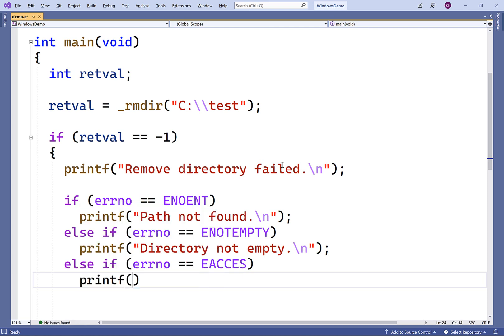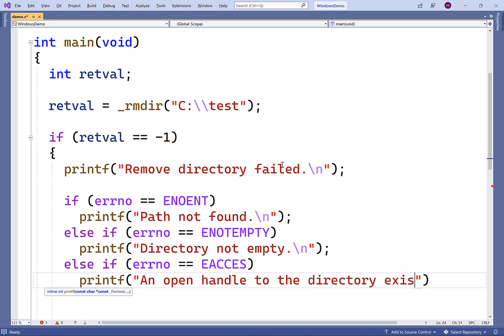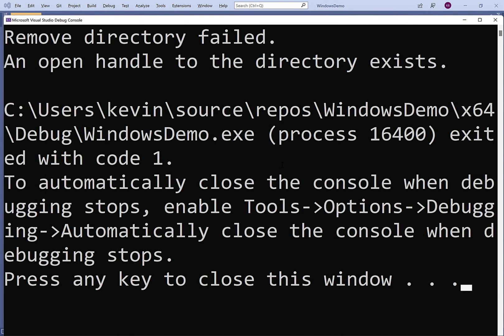We'll have another else if branch here and we'll say else if errno is equal to EACCESS. We're going to print out an open handle to the directory exists. So we'll save this and compile and run our program and we get remove directory failed and open handle to the directory exists.